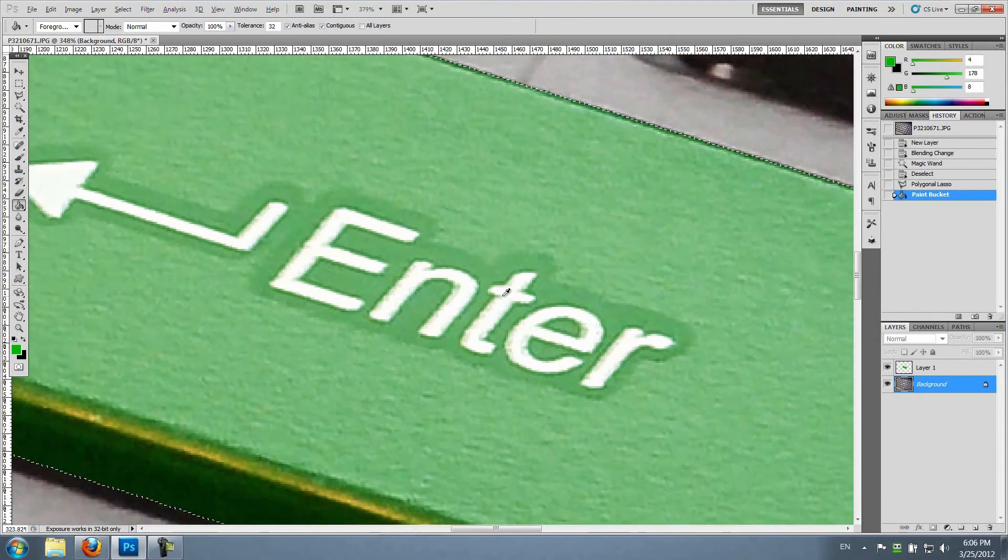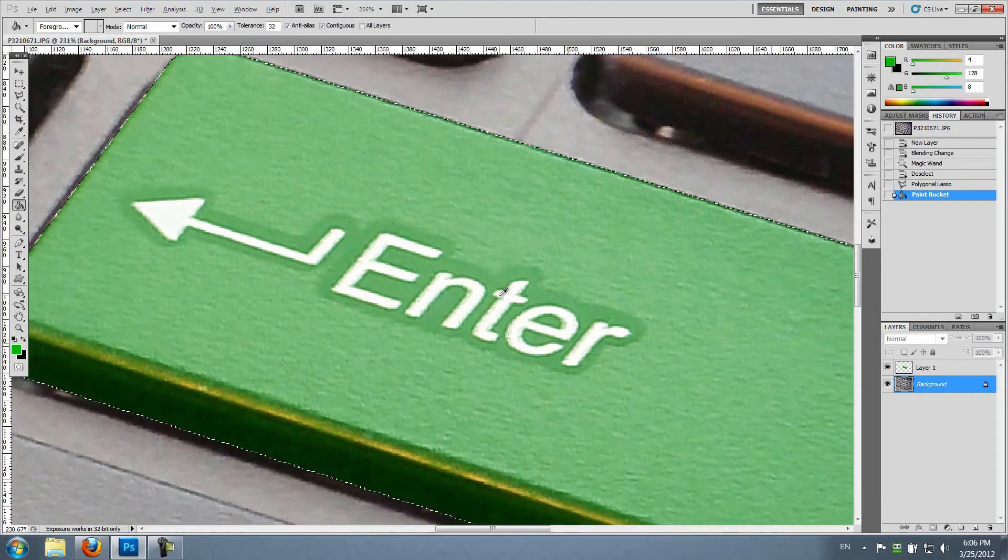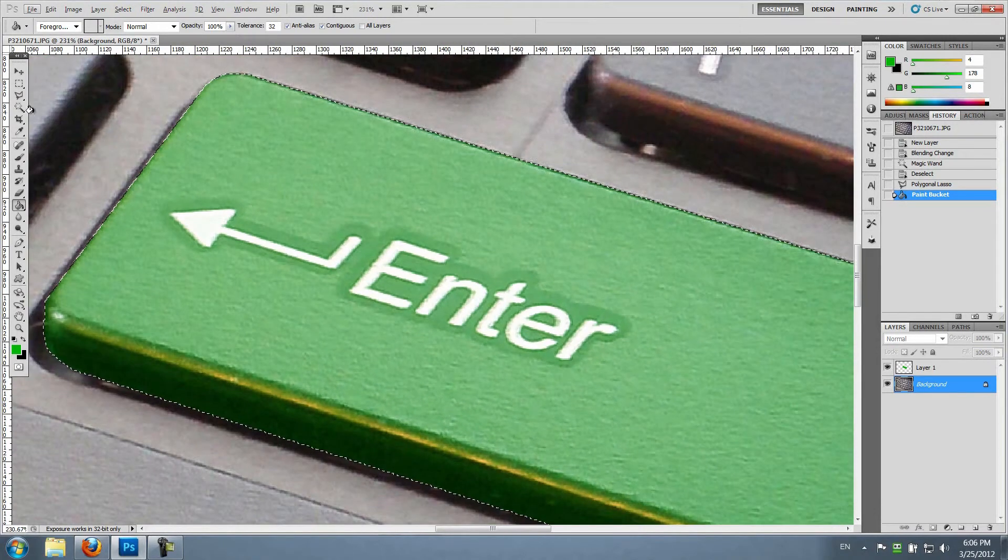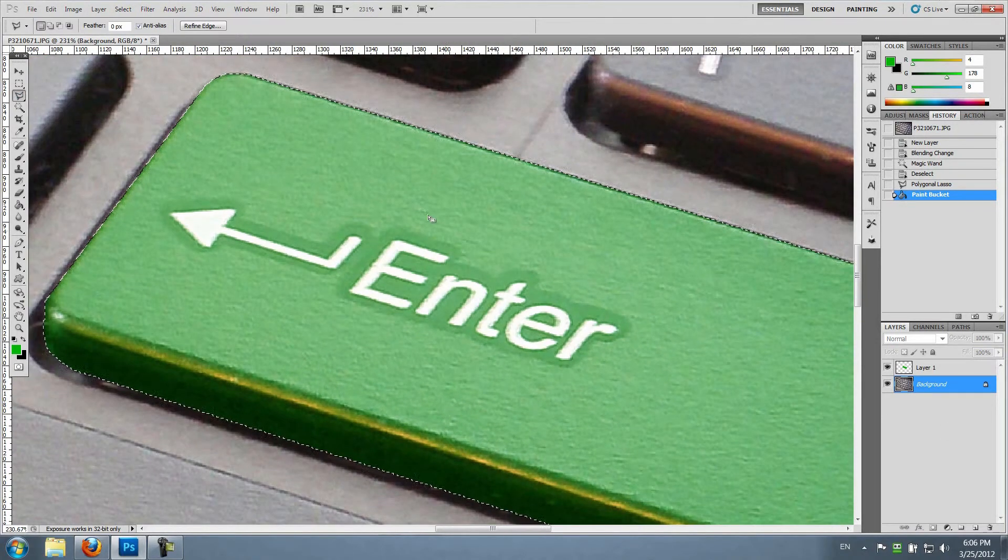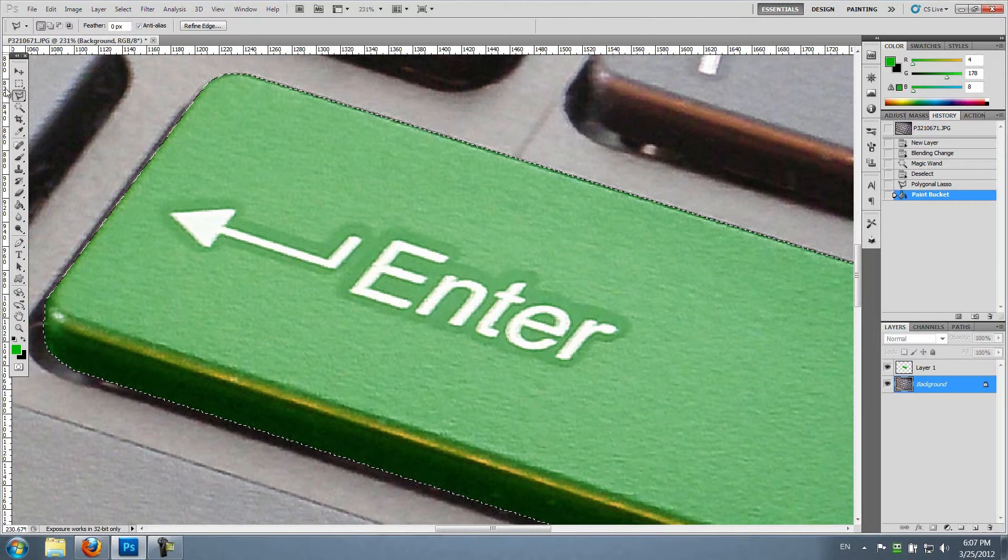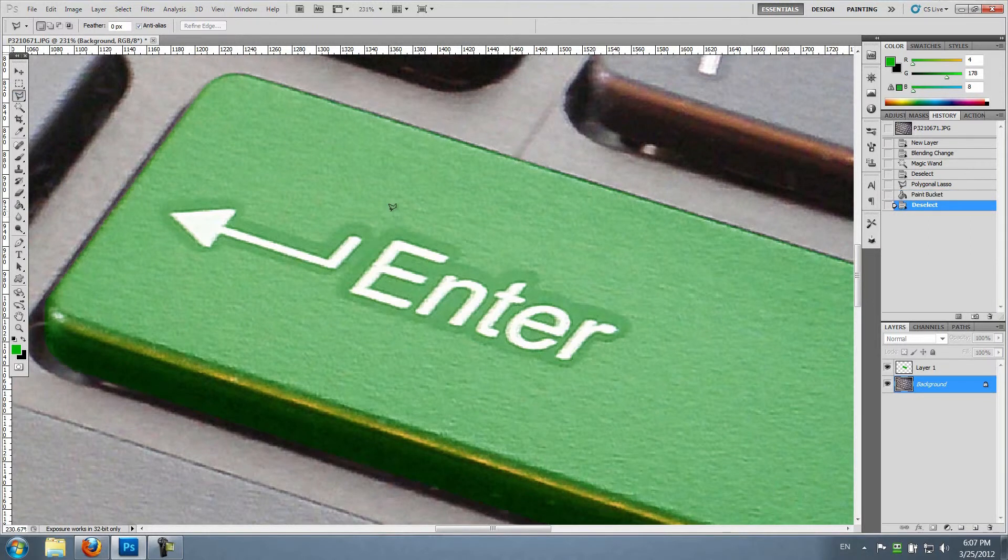I'm gonna go ahead and change the text. I'm gonna choose this tool again.